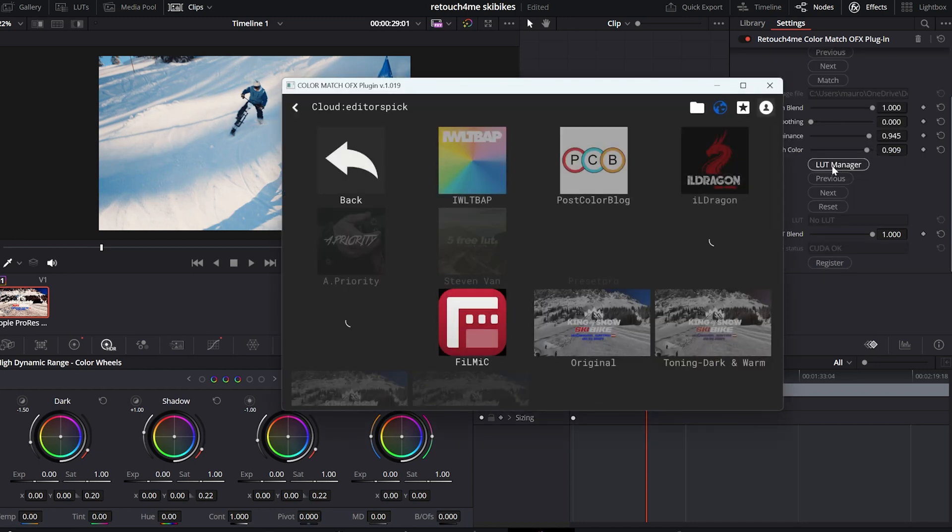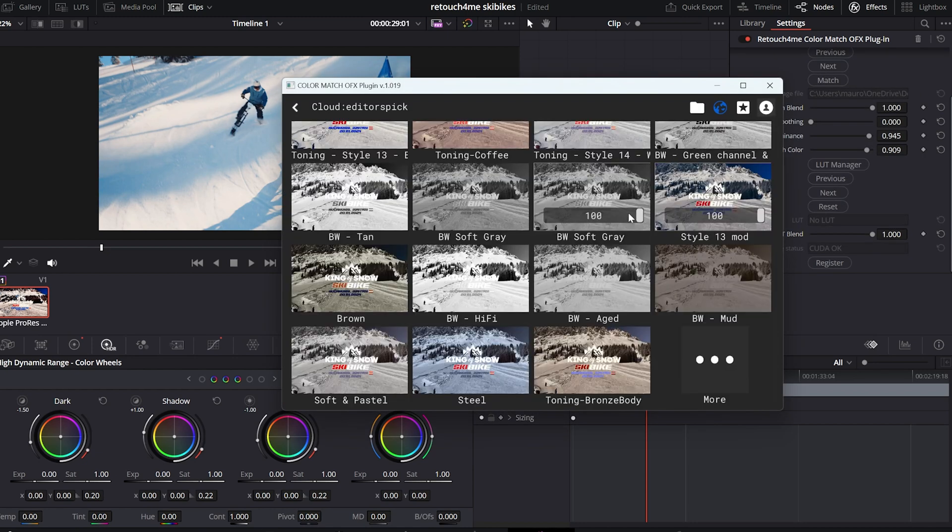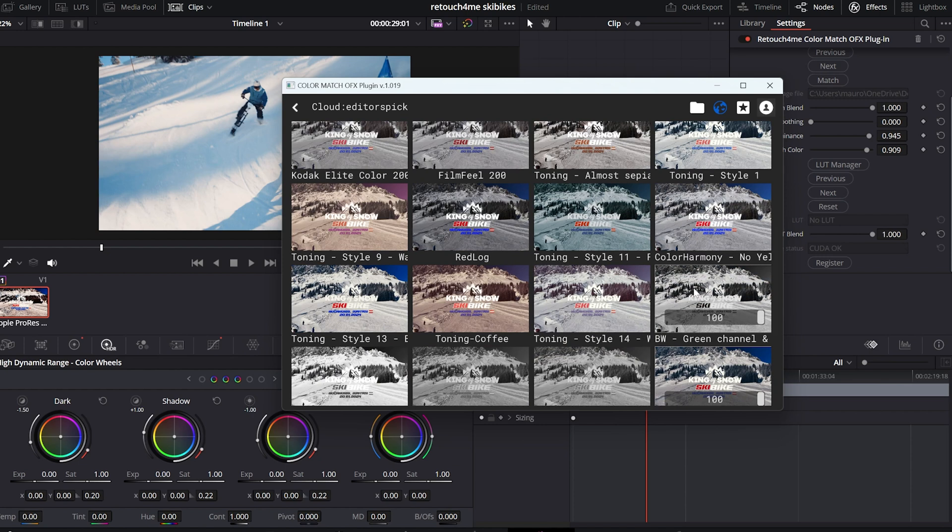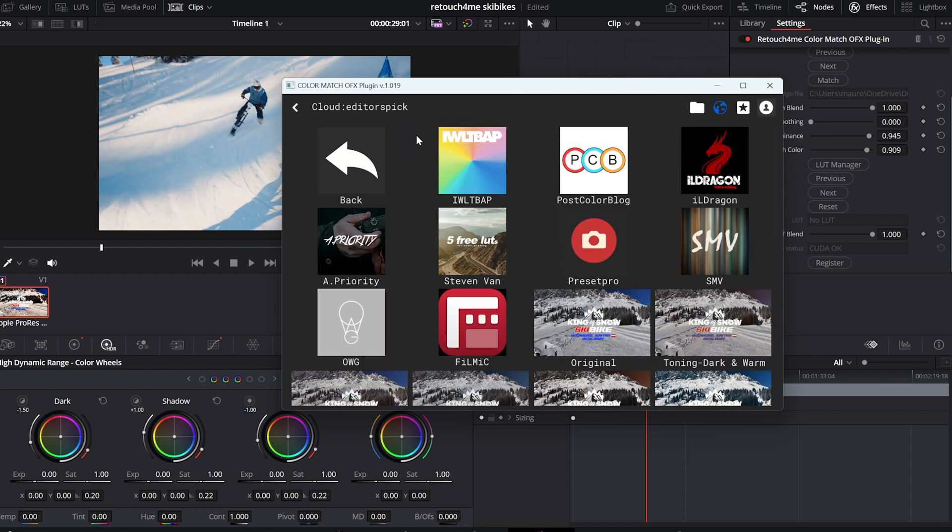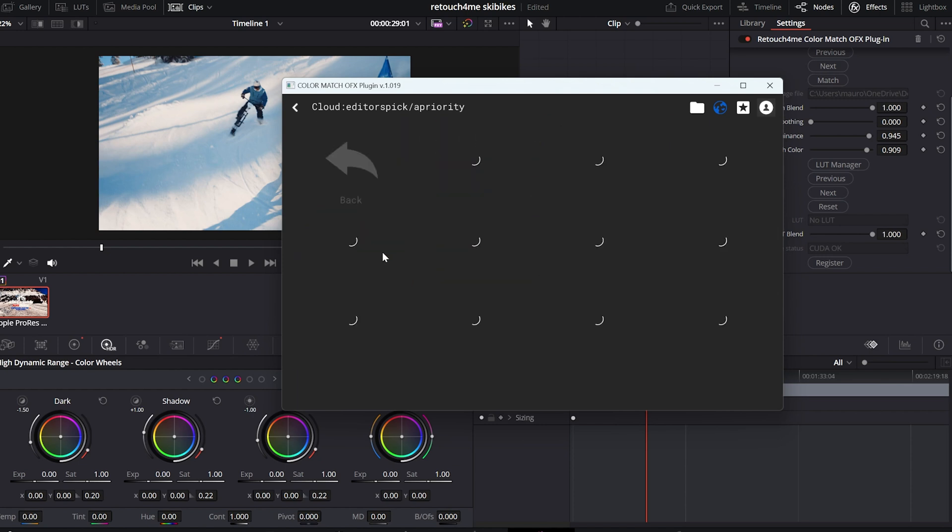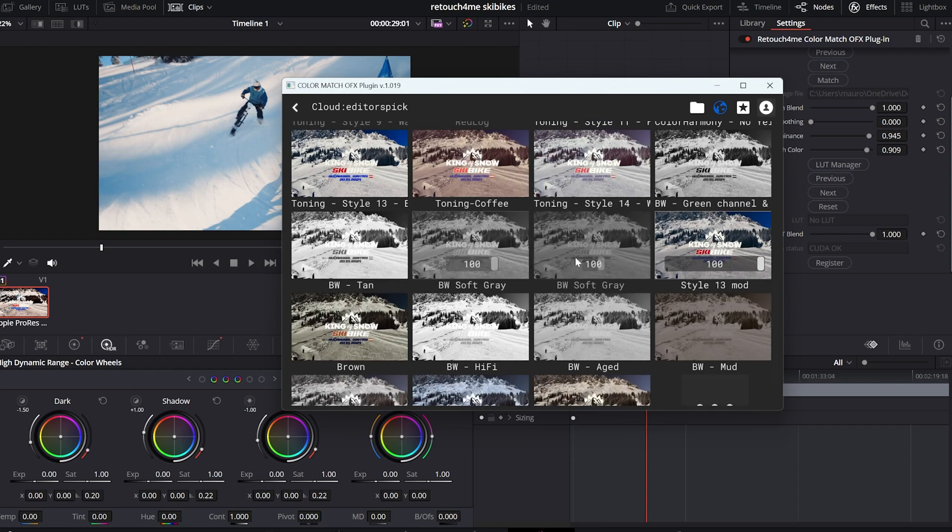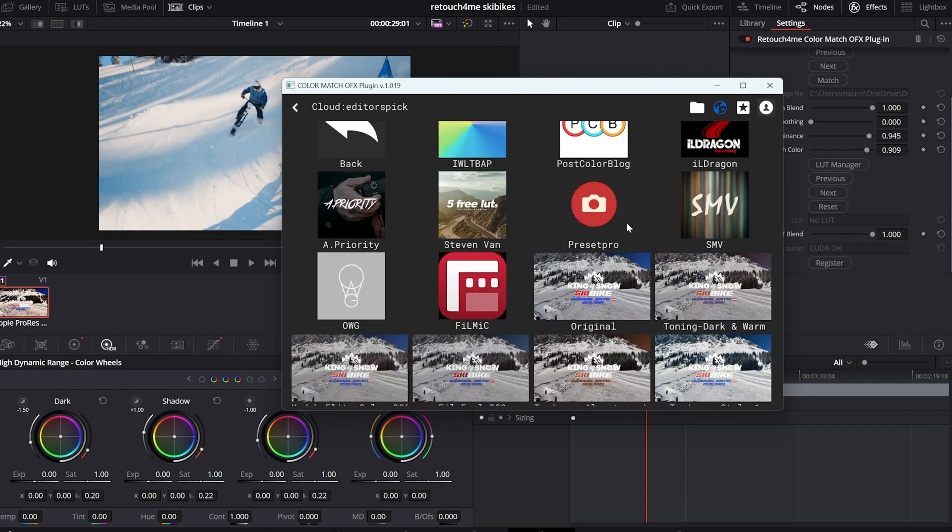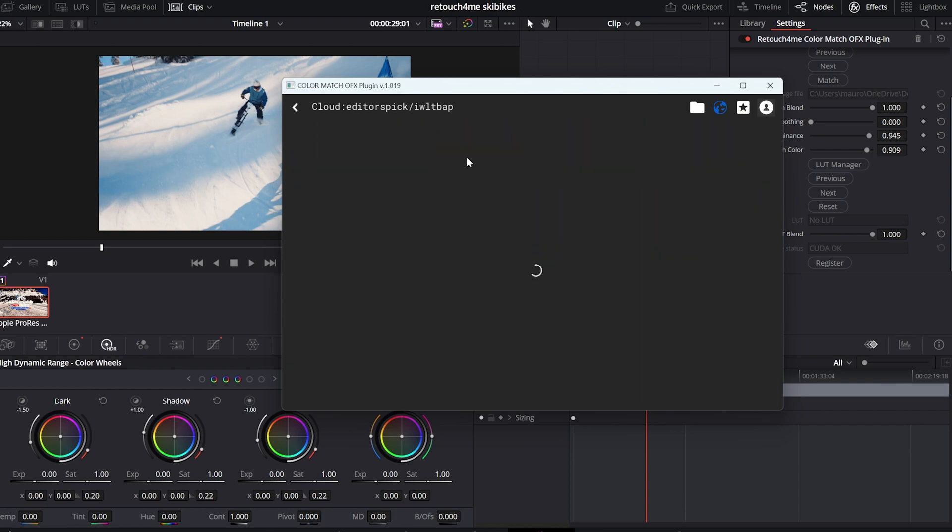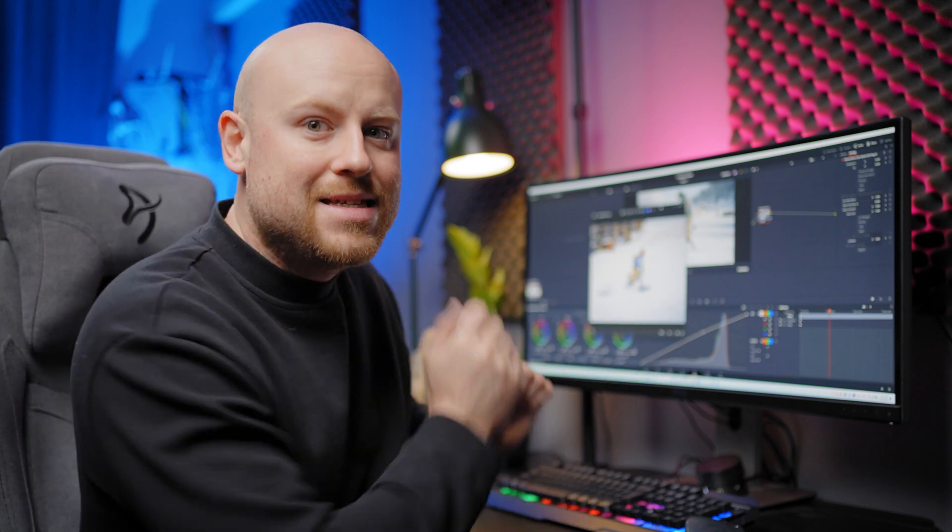It gives you access to all the LUT cloud offering hundreds of LUTs that you can download and apply straight to your footage getting the desired look in just a matter of seconds. I have already the photos edited and now I have to match them to the video. Let's get inside the editing suite.